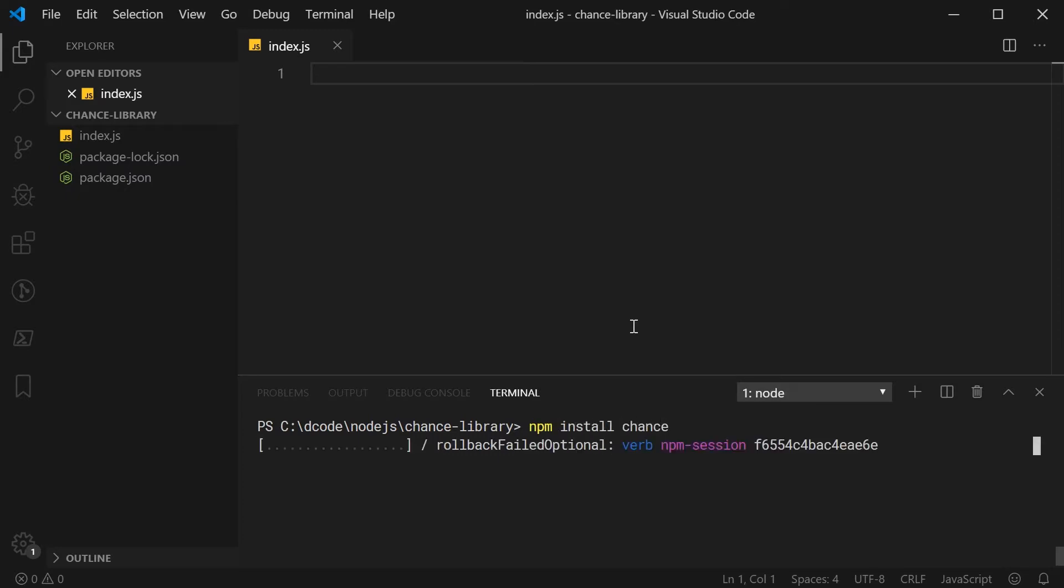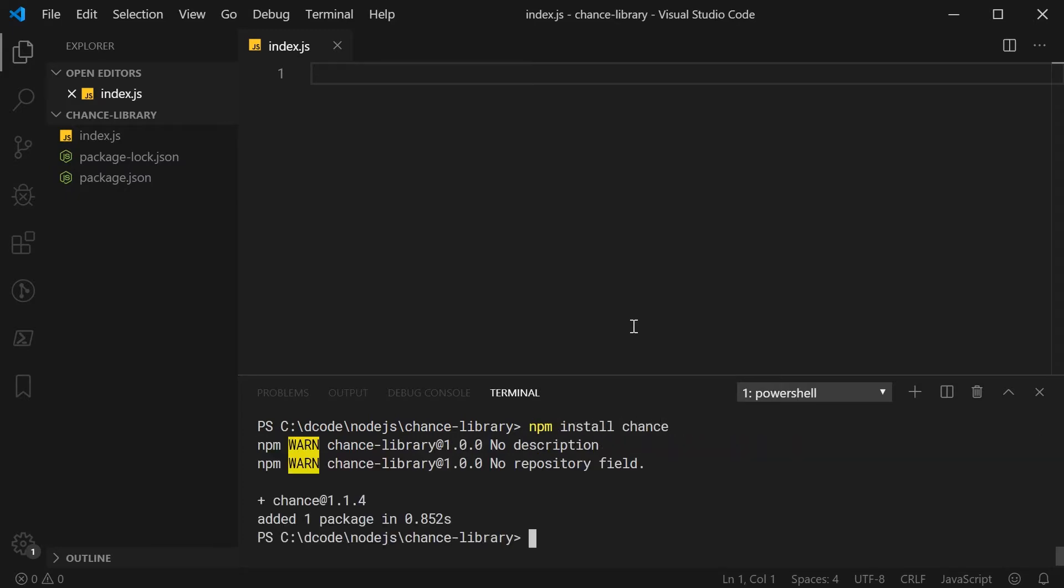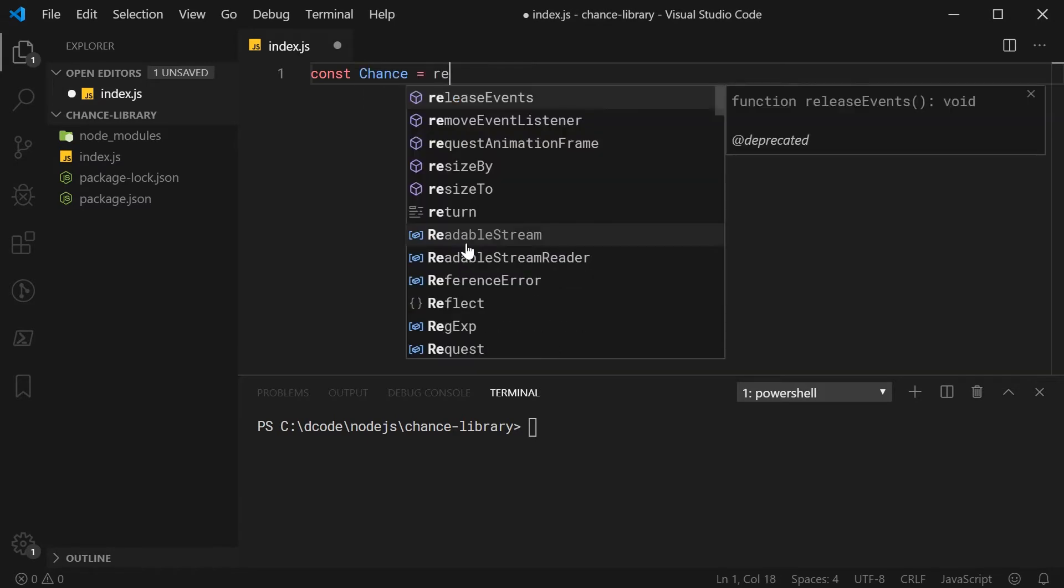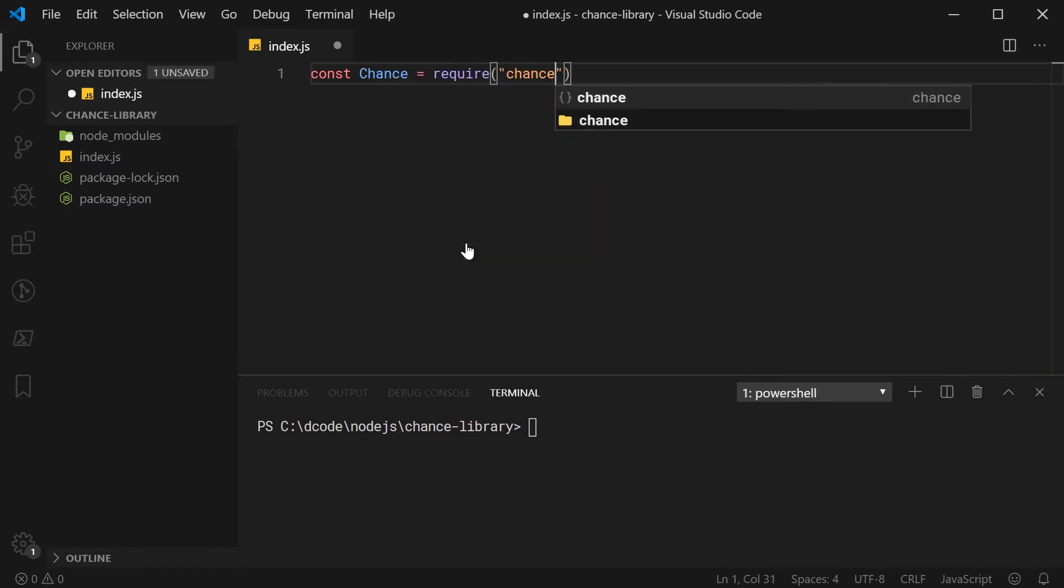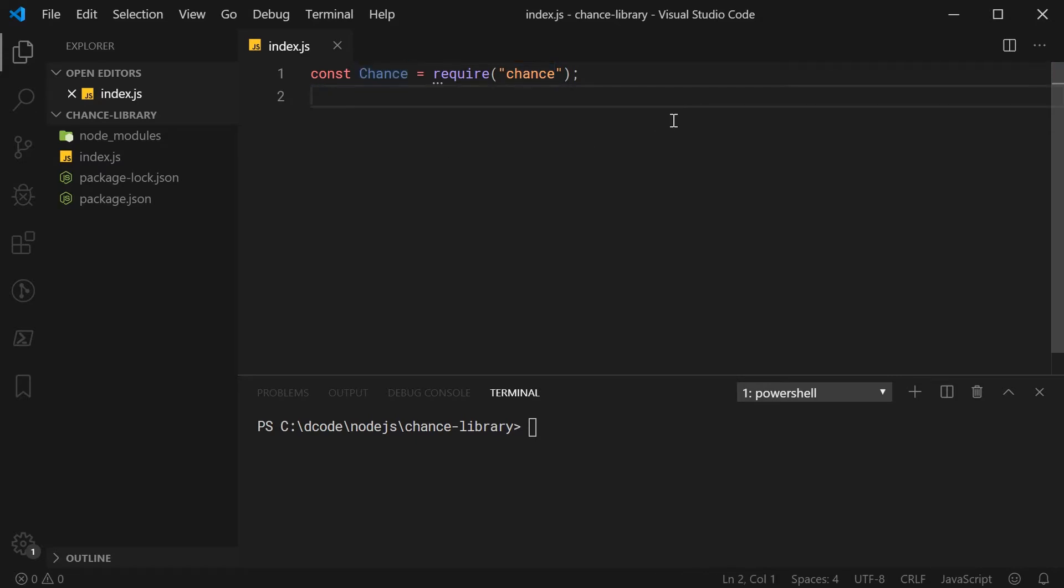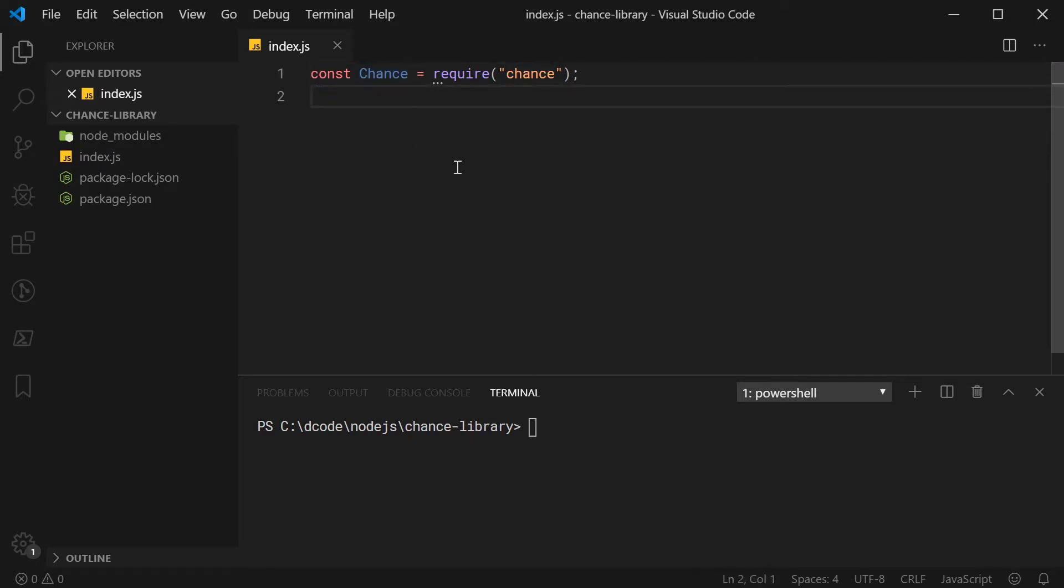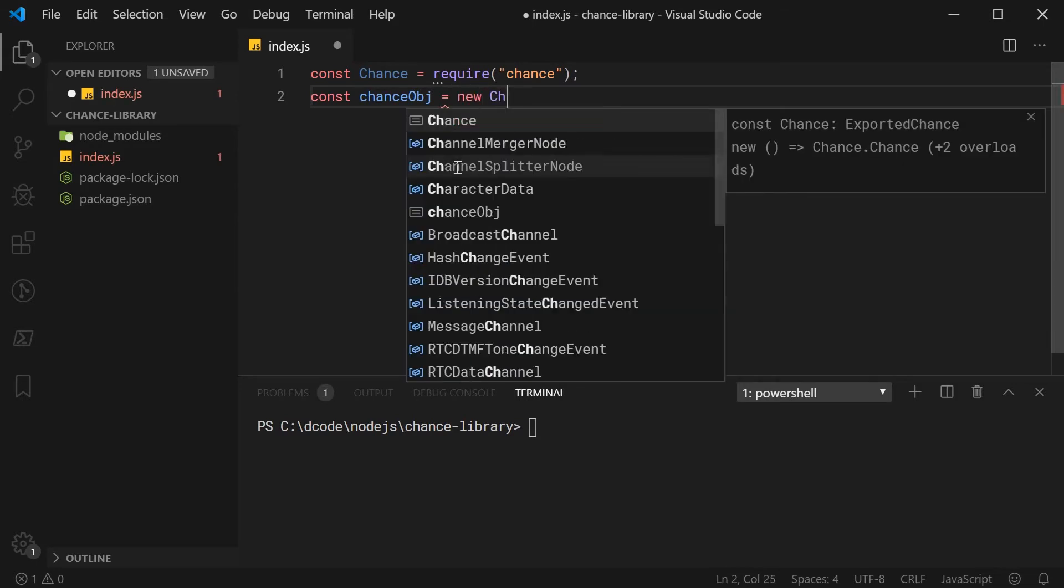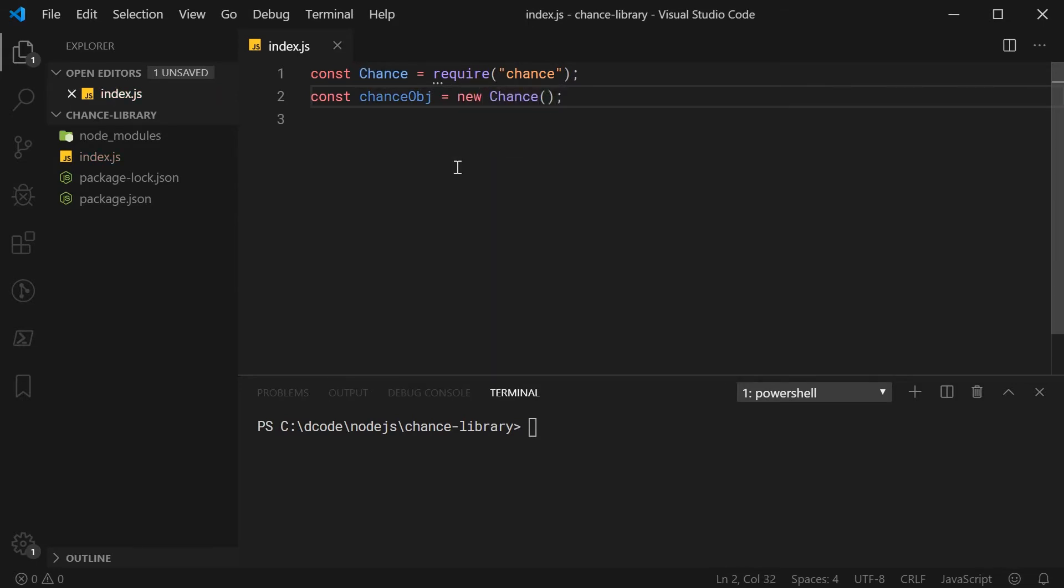Once you've finished installing the chance library, to use it, it's very straightforward. You simply just include it in your script. You would simply say something like const chance is equal to require then pass in here chance. What you're actually doing here is you're requiring the constructor of the chance object right here and that is why I'm using a capital C.